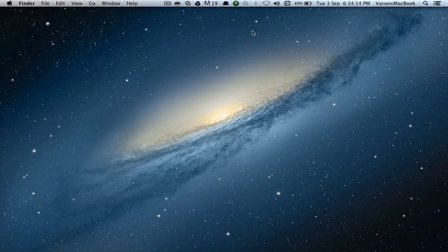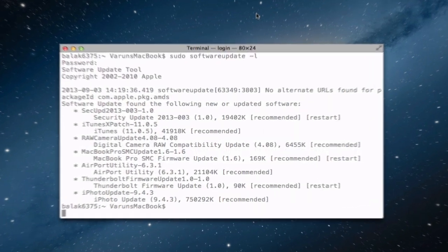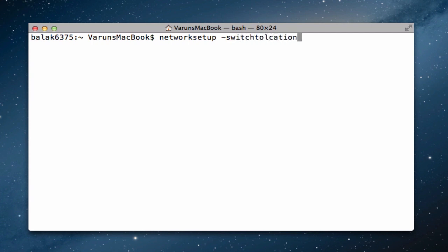You can also switch network locations using Terminal. Go ahead and open up Terminal. Get a clear window. And all you need to do is type in networksetup -switchToLocation airplane.